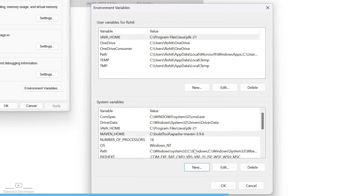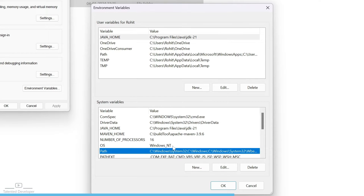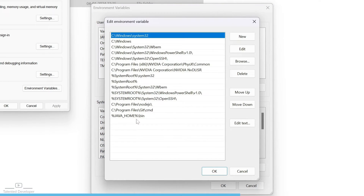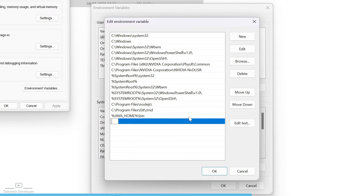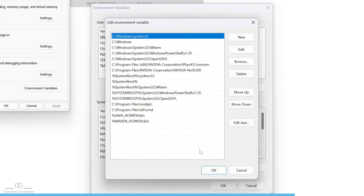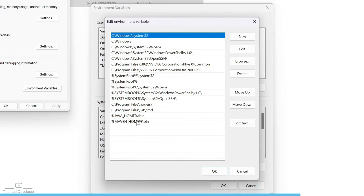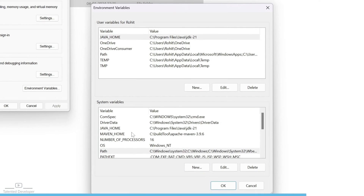Now scroll down and double-click on the Path variable. You need to add the Maven location: click New and type %MAVEN_HOME% — the percentage signs mean it will reference the system variable — followed by in. Click OK. You can cross-check that Maven home bin has been set and your system variable MAVEN_HOME is also set. Click OK.